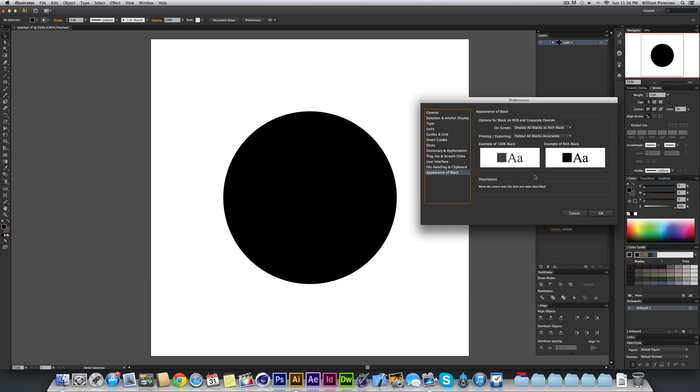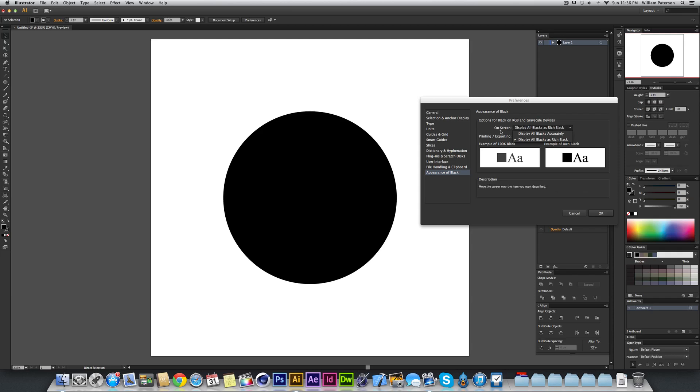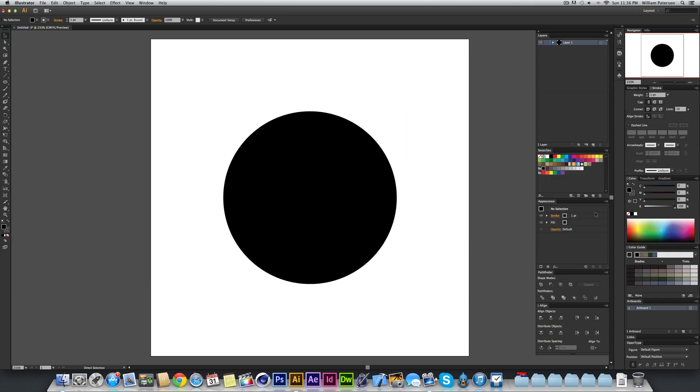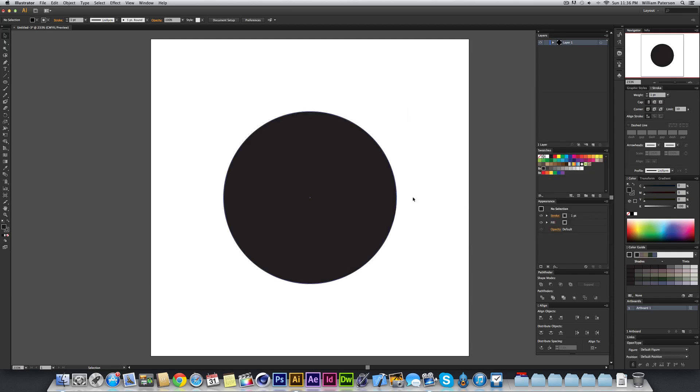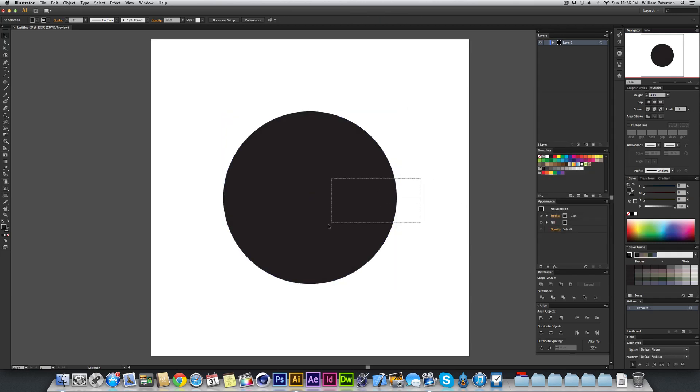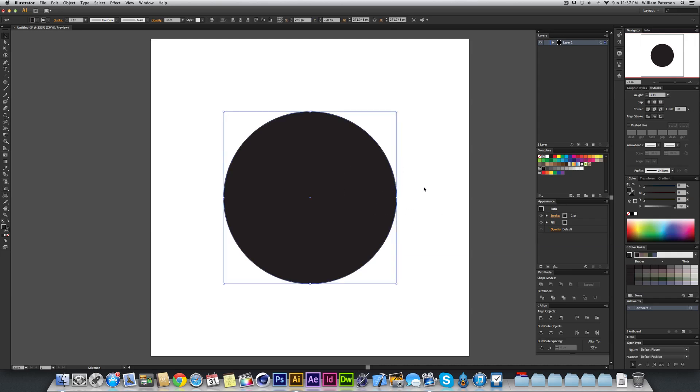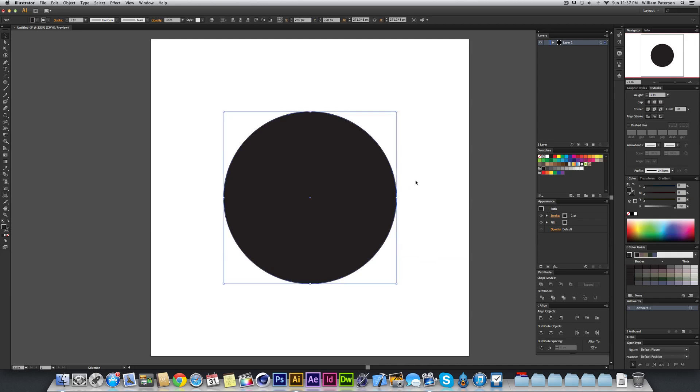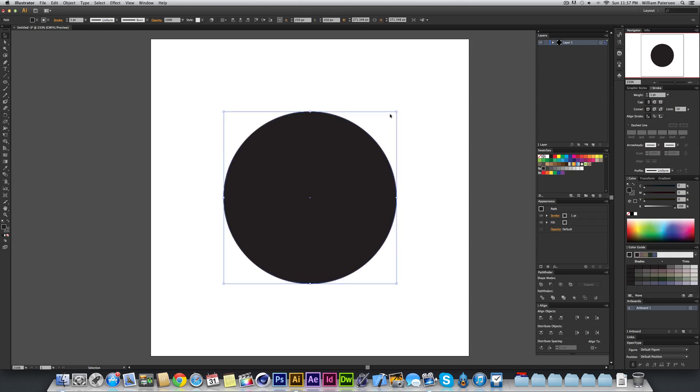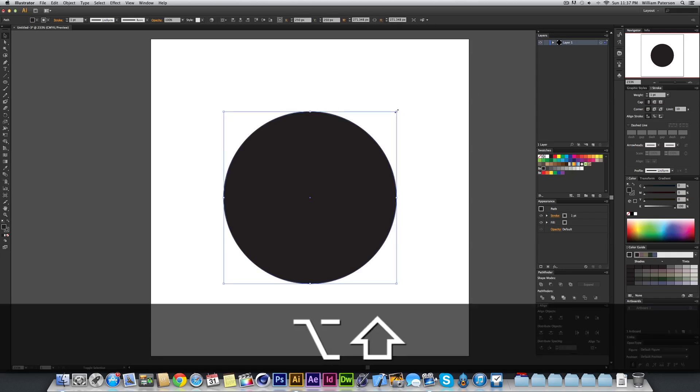It's 100K so it's 100 point or 100% of key. When I go and press from the on screen menu here to display all blacks accurately, I press OK and you'll see that the actual circle changed. That's because that's the actual color that it will print out as, a very dark grey or a dark grey. So I'm going to counteract this.